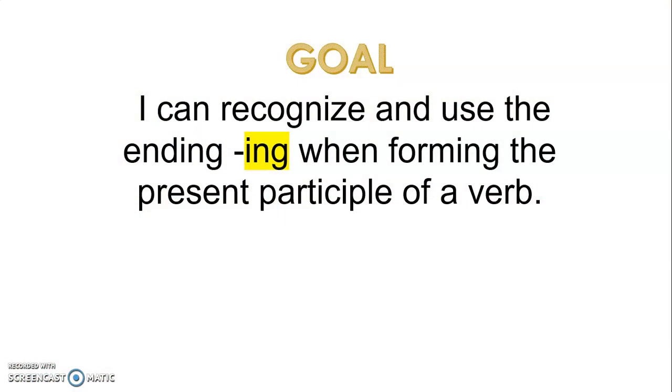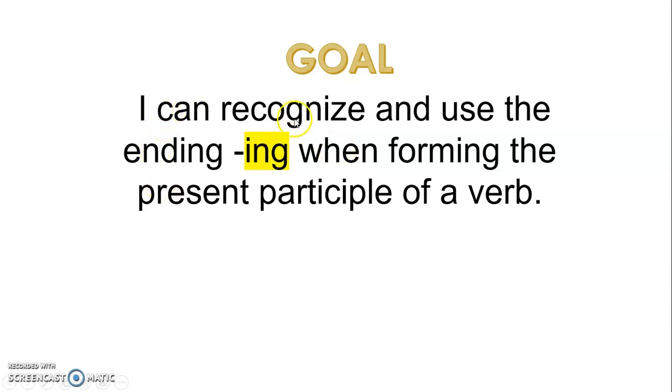Okay, lots of fancy words. This just means I can tell and I can use the ending -ing when telling my reader that a verb is happening right now in my sentences or in my reading.